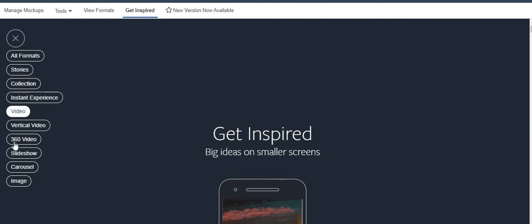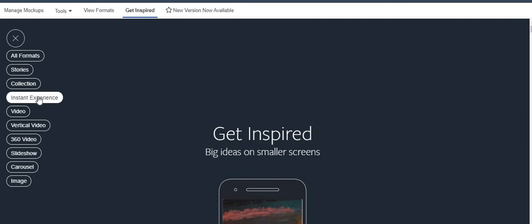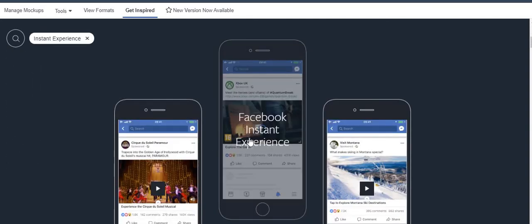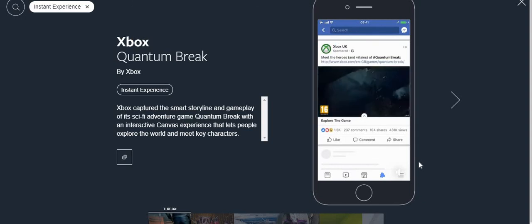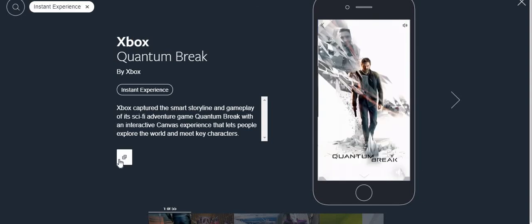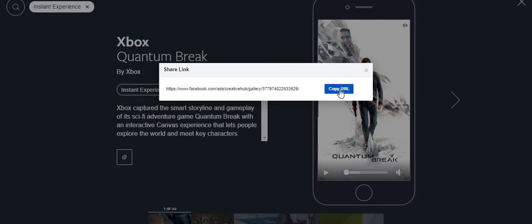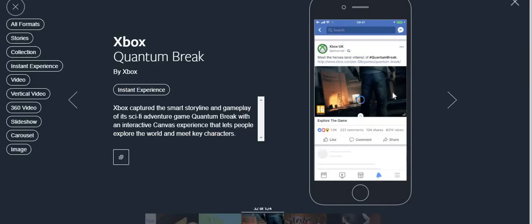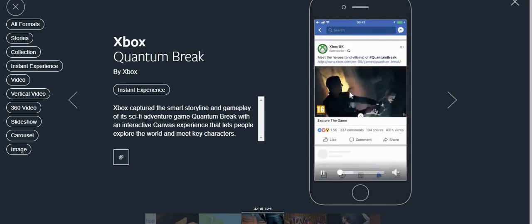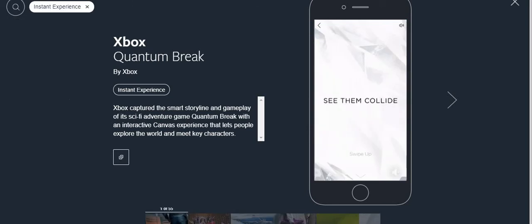Under Get Inspired you also have Instant Experience, Slideshow, and 360-degree view. For example, if I want to see Instant Experience ads, I click on it and see this ad copy. You can copy this URL and send it to your agency or boss to show them: 'if you want something like this, we will design the ad.' Copy and paste it in a new tab and see if it really works. Immediately the same interface page opens up.